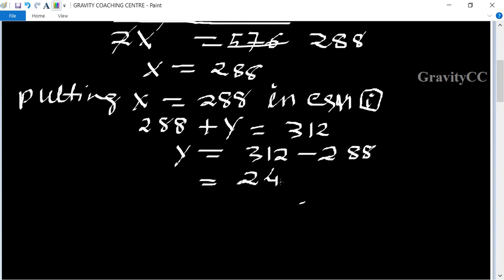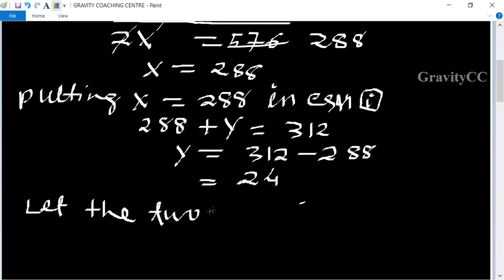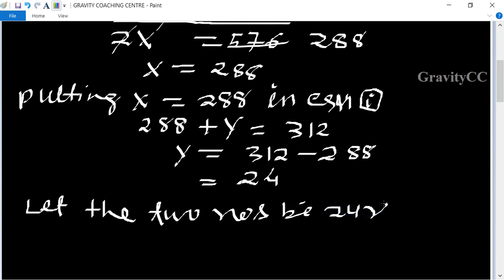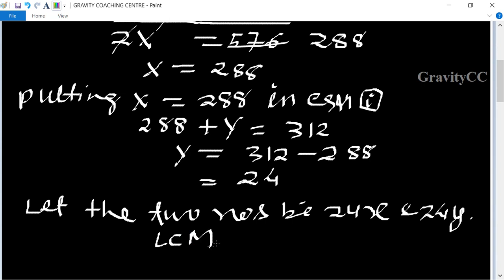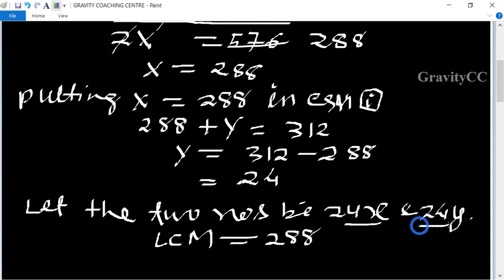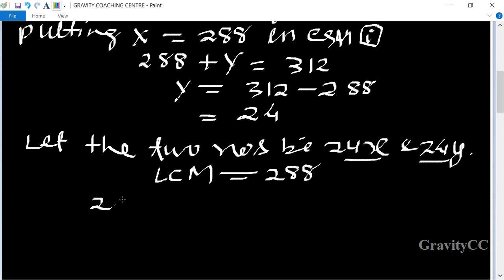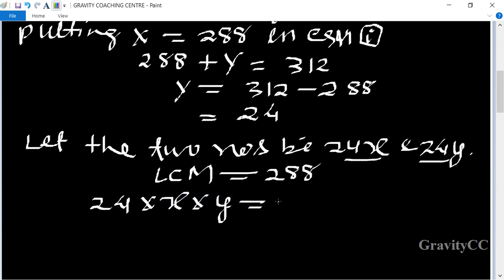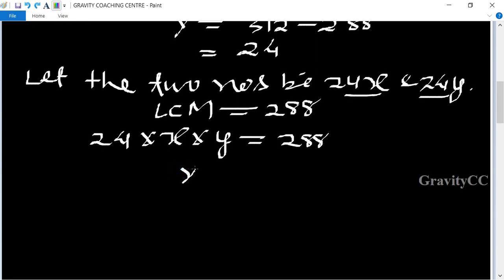So here HCF is 24 and LCM is 288. Let the two numbers be 24a and 24b. The HCF of 24a and 24b equals 24, and using the relationship LCM times HCF equals the product of the two numbers: 24 times a times b equals 288, so a times b equals 12.